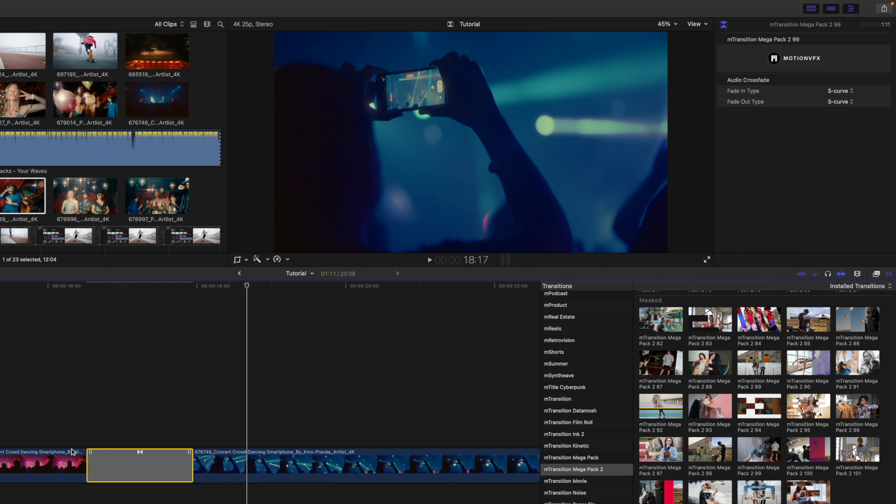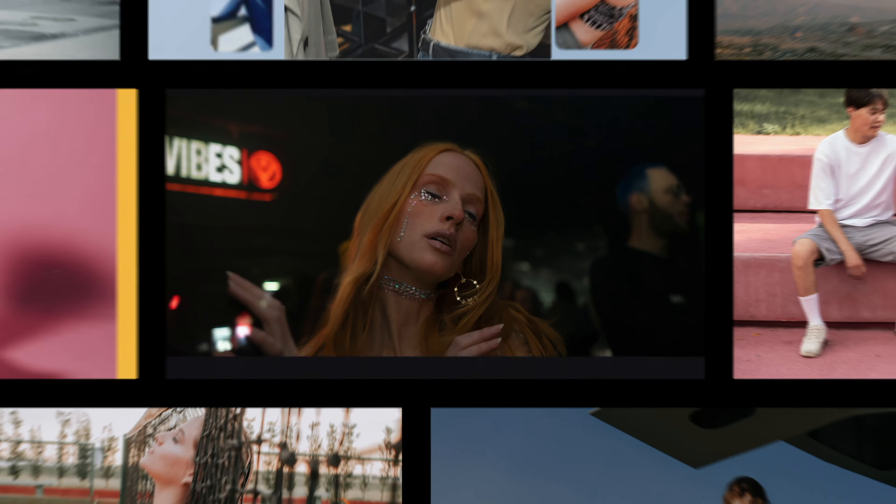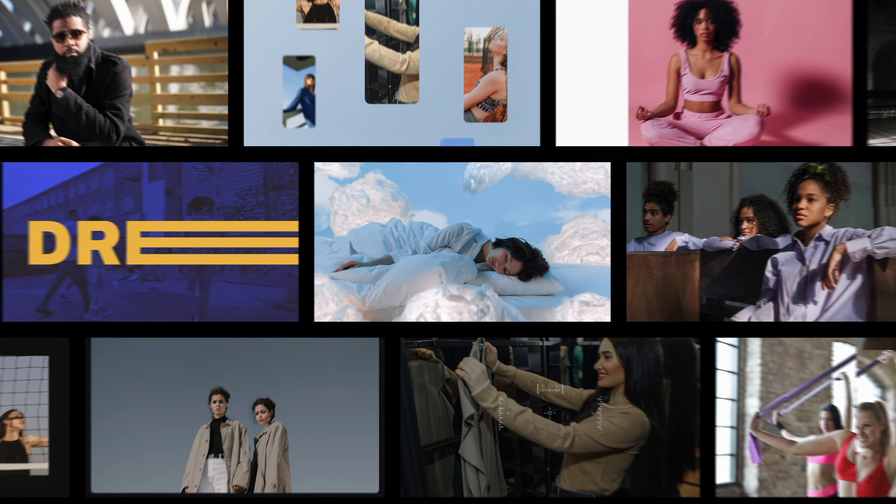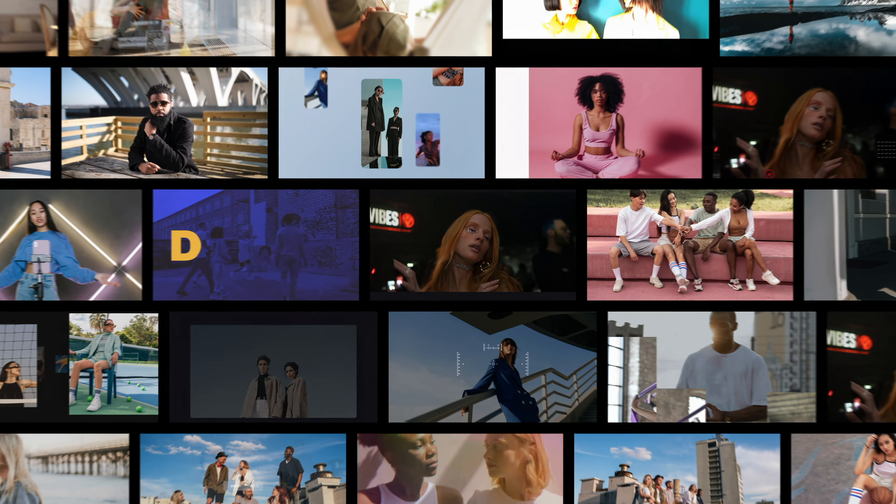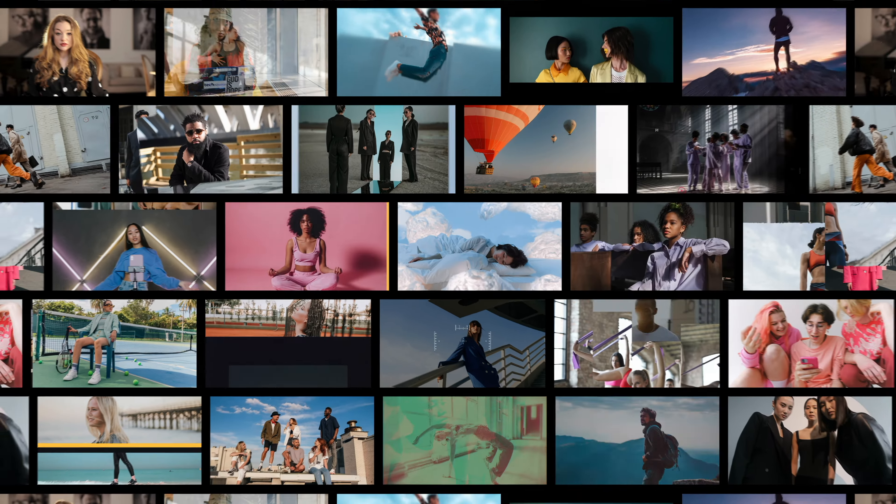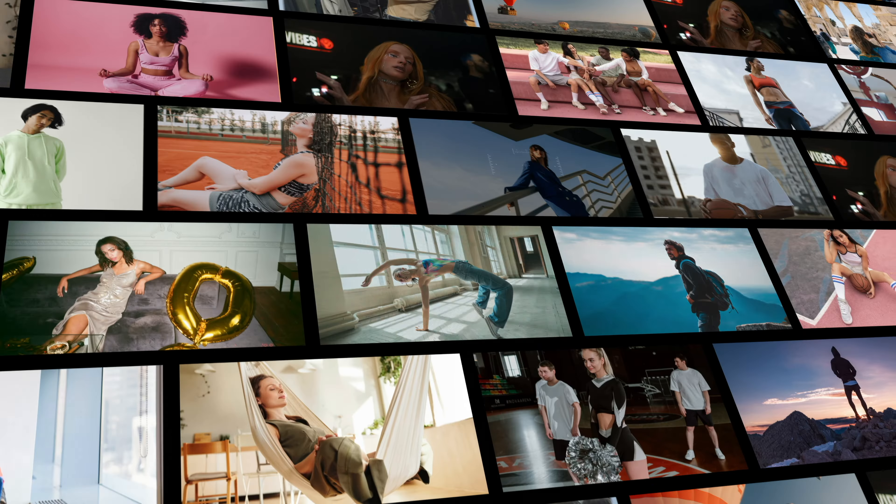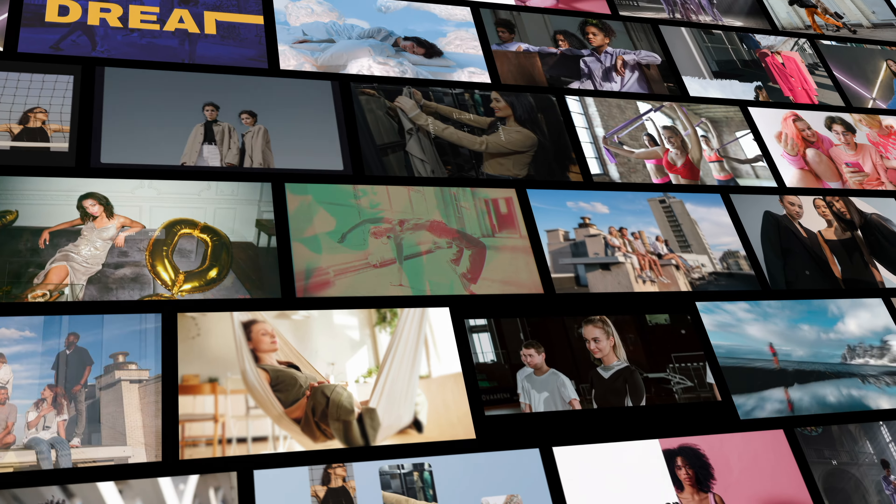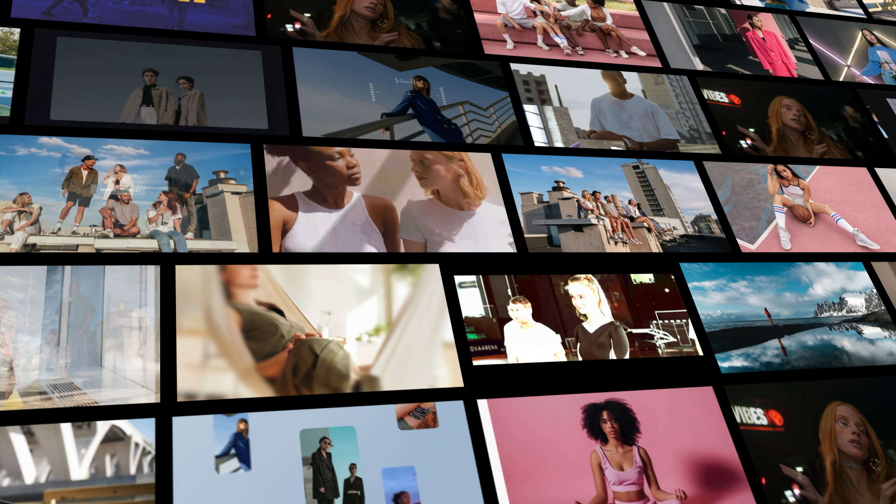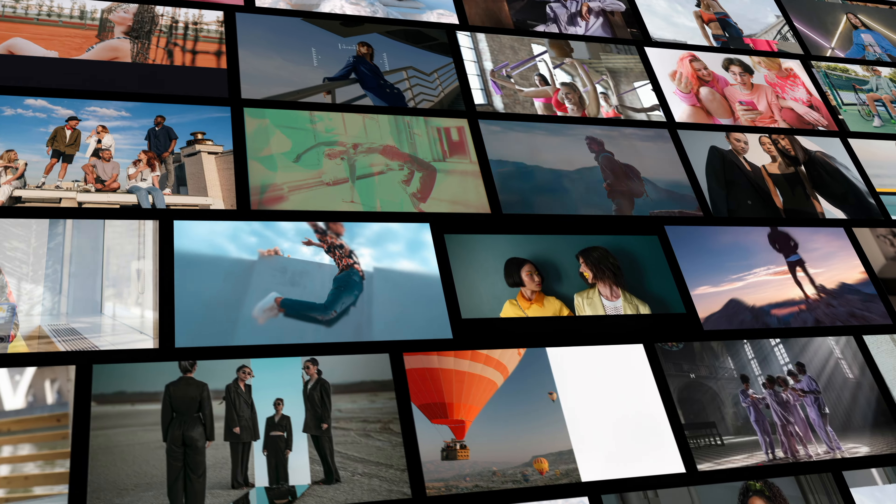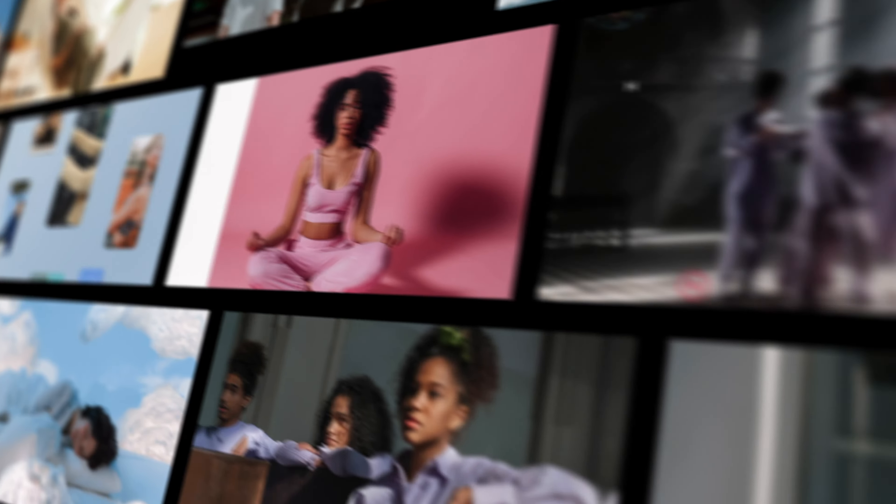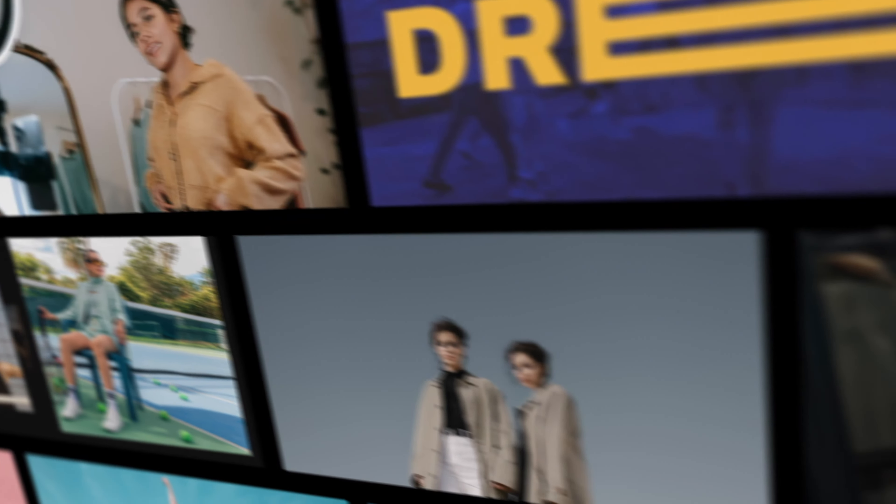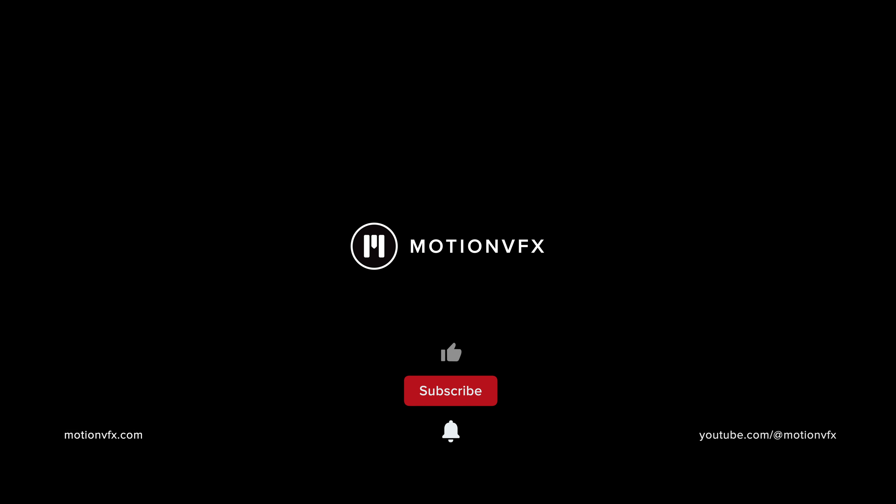Now again, this was a very quick overview, there are 130 transitions, they are all completely unique, we can't wait to see what you can do with them. M Transition Mega Pack 2, now available on motionvfx.com. Again, this is George Edmondson, be sure to subscribe and we'll see you on the next one.